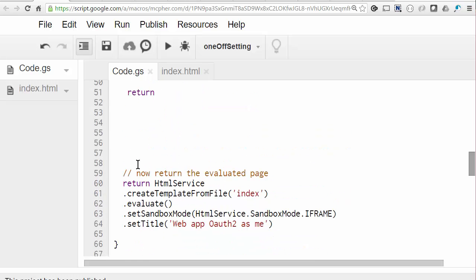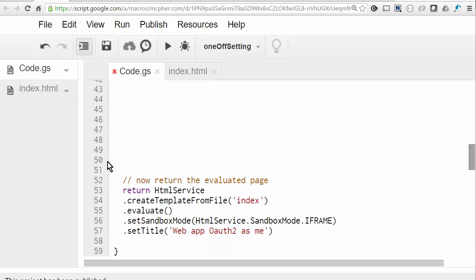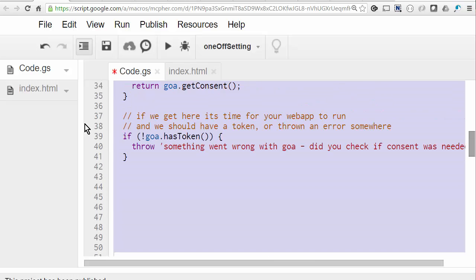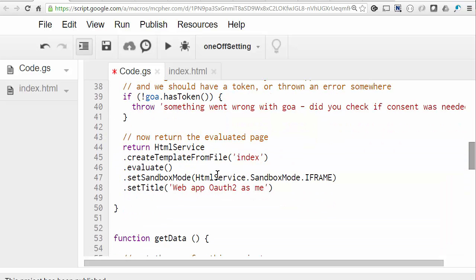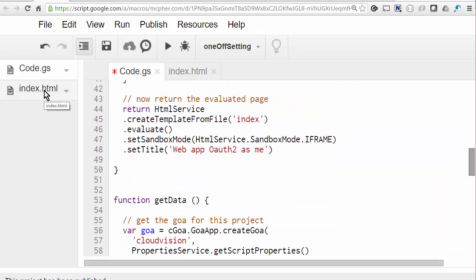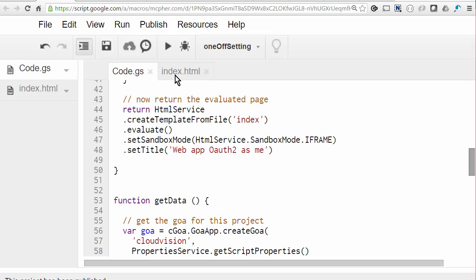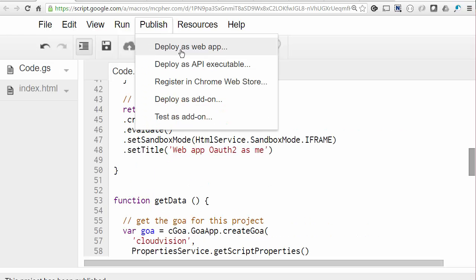And now we can create our client side HTML file. I've redone it over here. I won't go into the details of it since this is about Goa rather than being about writing web apps. But let's see what the result is now. So we'll run it again.